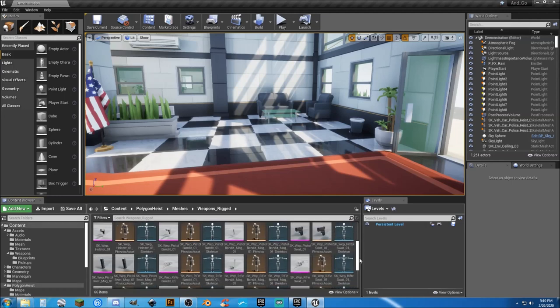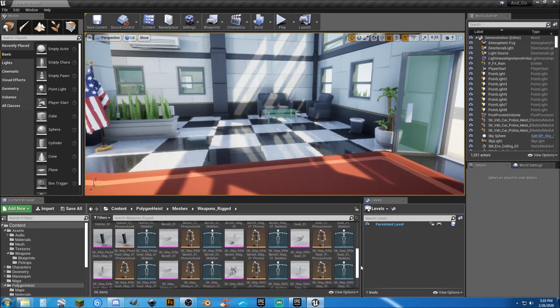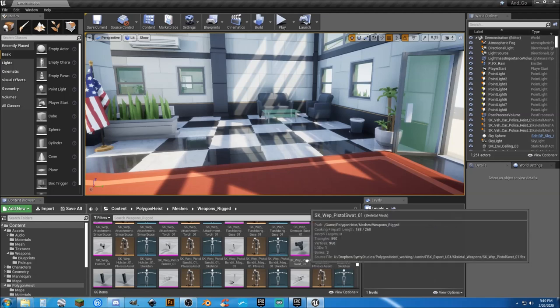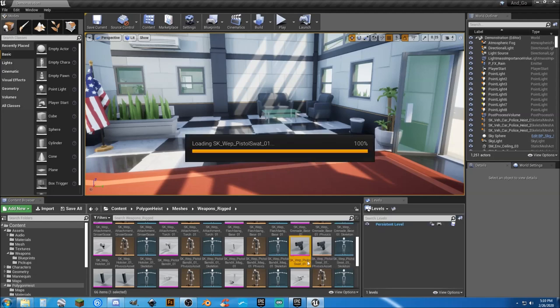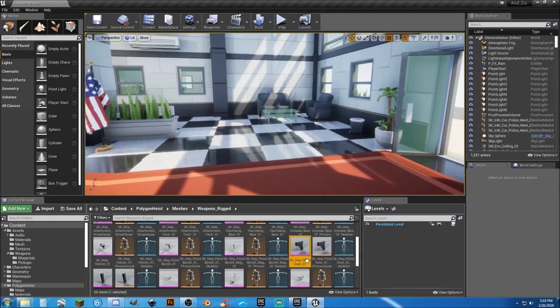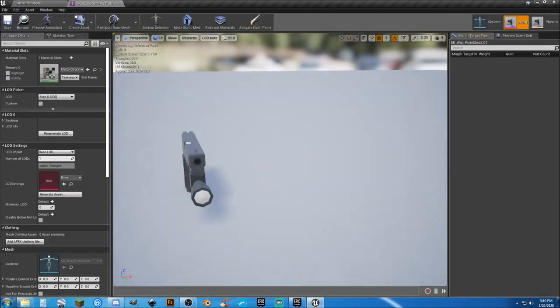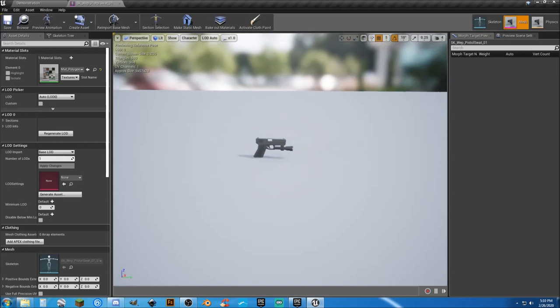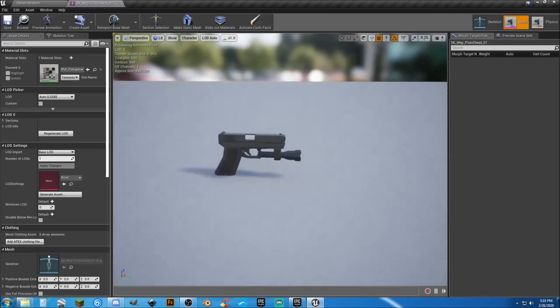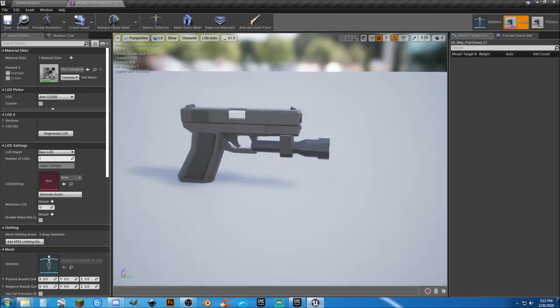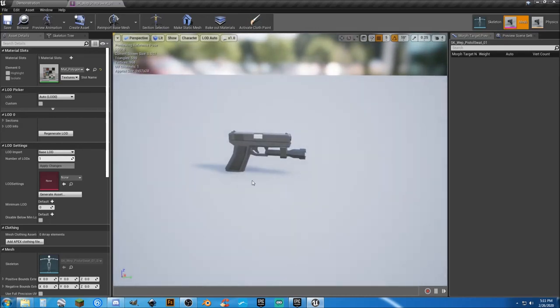All right, so we'll find our pistol, we're going to go to the skeletal mesh. We take a look, we've added the pistol but haven't set an animation to it yet or a function to it yet.